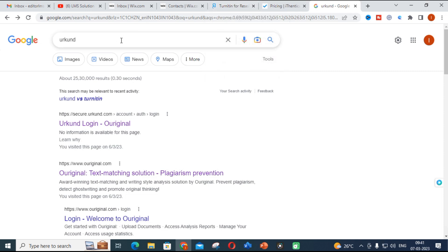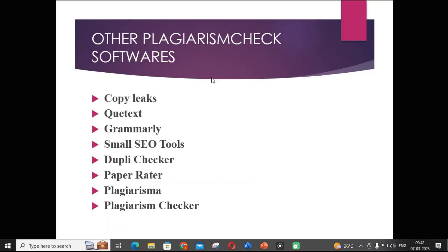The objective of this video is: if you want to publish a research article, go for a plagiarism check with Turnitin — that will be the best option. Now let us see what are the other plagiarism checking softwares available.